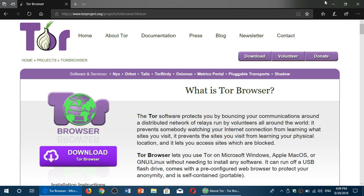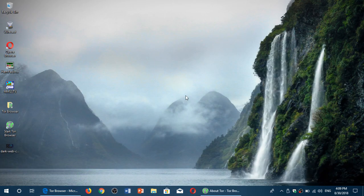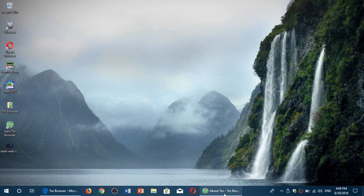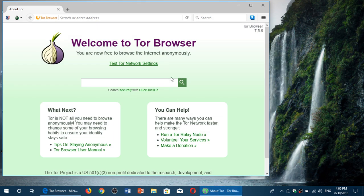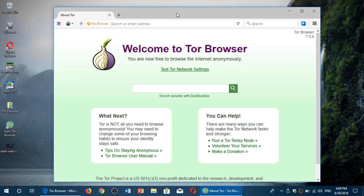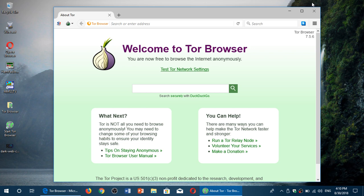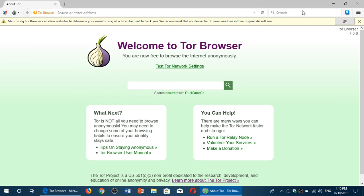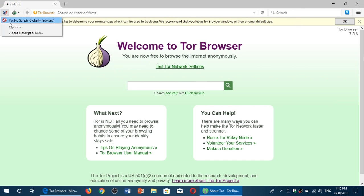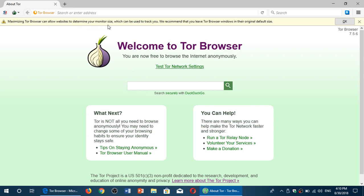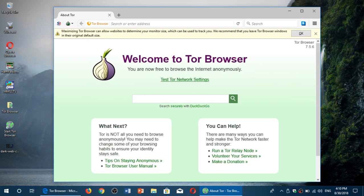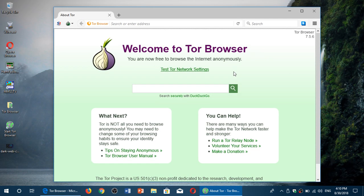This is what the browser looks like once it's loaded. One thing that it tells you not to do is put it in full screen mode. Why? Because it's one of the ways that you could be traced technically. So it will often tell you don't max out the screen. For example, here, maximizing - it says maximizing the Tor browser can allow websites to determine your monitor size, which can be used to track you. So it always tells you don't do too much of these things.